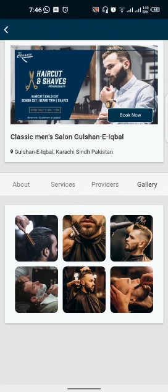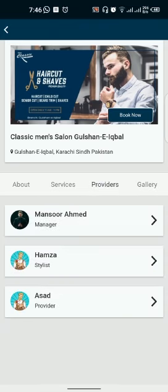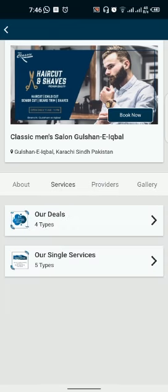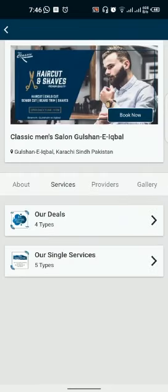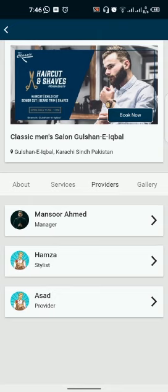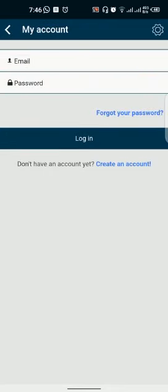For example, you can select the stylist's image. Now you have to select the services or the provider that I want to get from Hamza or Mansoor Ahmed. So I have selected Hamza.